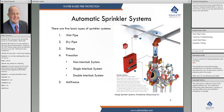Or if the hazard is so high that we have to switch to a deluge system. A dry pipe system has pipes filled with air and nitrogen. When a sprinkler fuses, the air and nitrogen release from the system and then the dry pipe valve opens, letting water into the system.